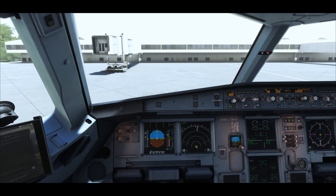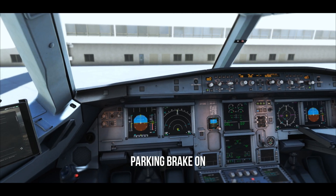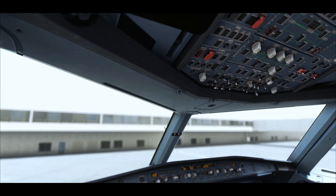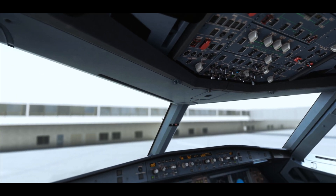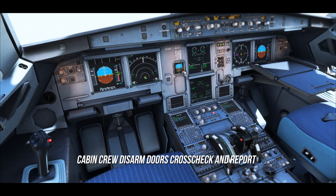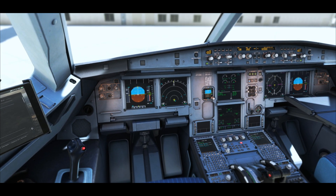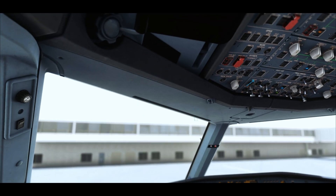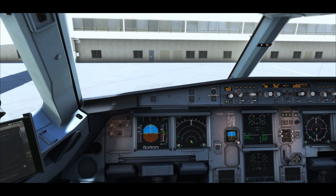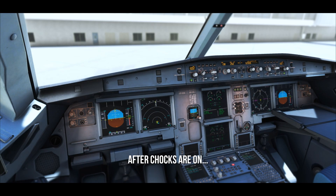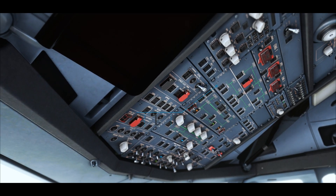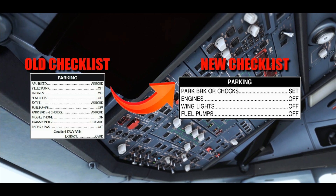Approaching the bay, forward facing lights off. Parking brake set, APU available — select APU bleed, then engines off. Doors disarmed, beacon light off — this is when the aerobridge and ground crew can move toward the airplane. Once chocks are in place, seat belts off, fuel pumps off, and we do the parking checklist.